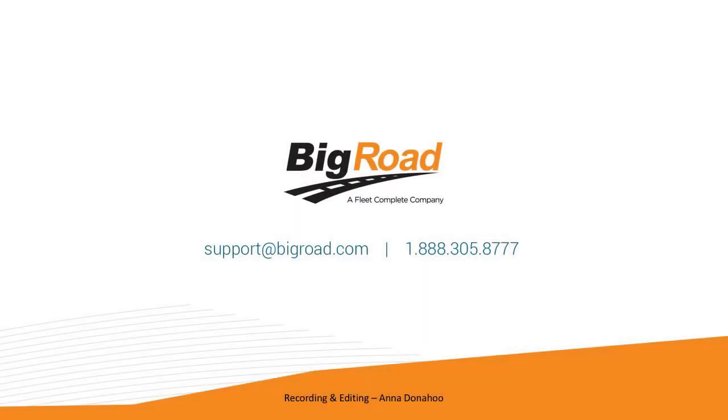To request our API reference documentation or for any additional questions, feel free to reach out to our support team 24-7 by phone, email, or live chat at BigRoad.com.